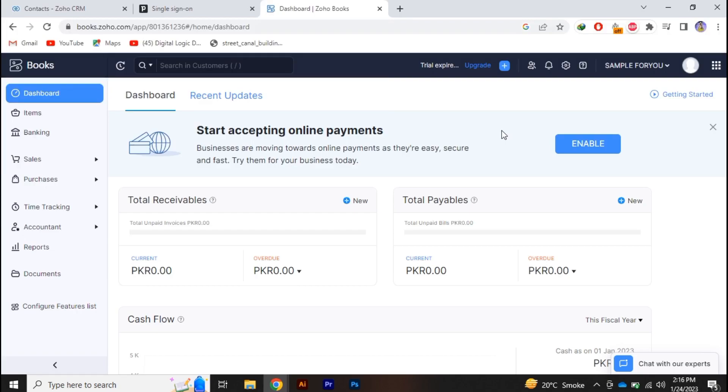In this video we are going to learn how you can add a bank account to Zoho Books. So please do watch the video till the end in order to get it properly.